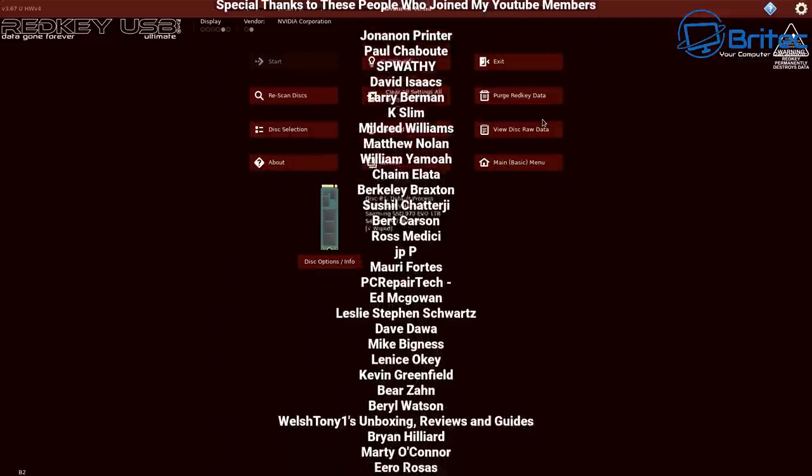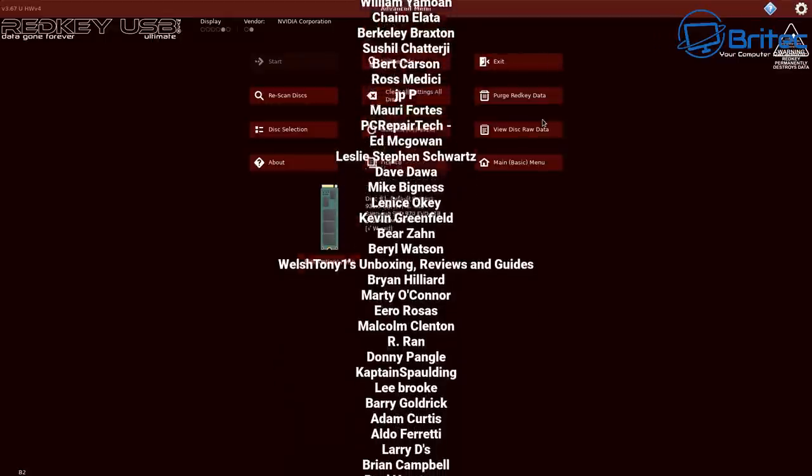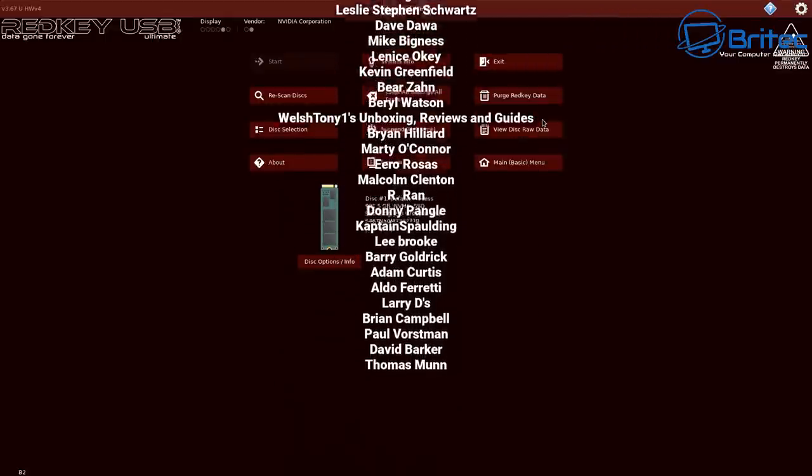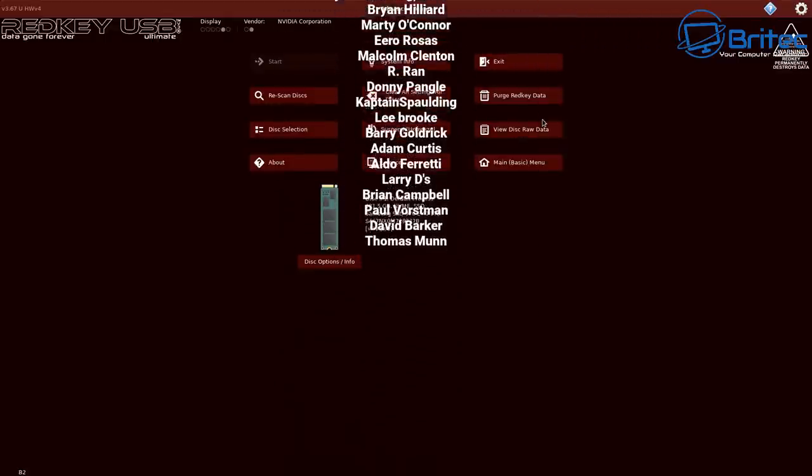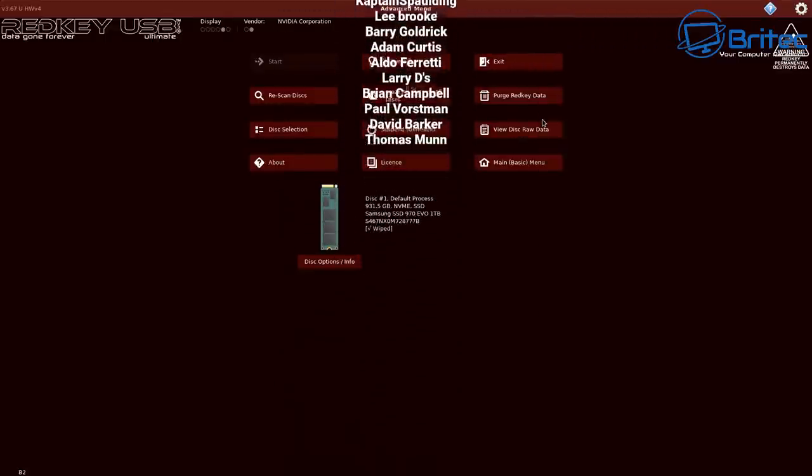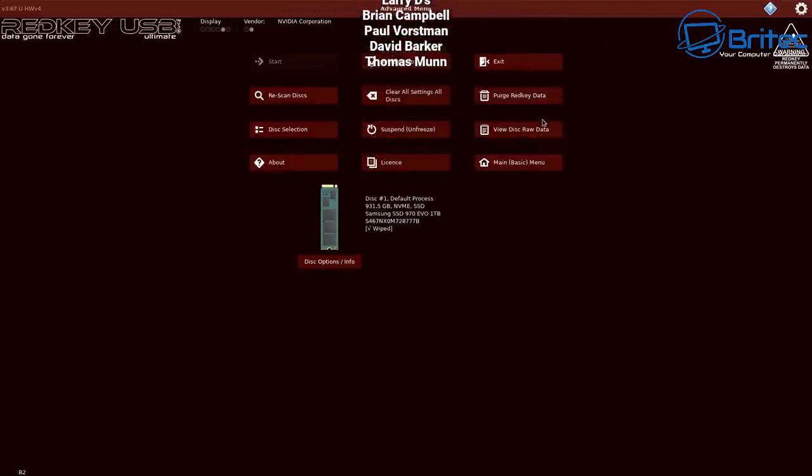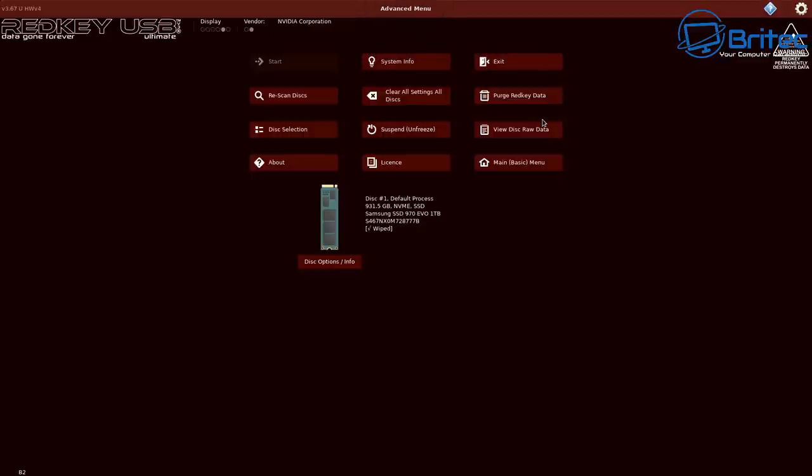Anyway, I just want to say a big special thanks to all the people that have joined my YouTube members group. I really do appreciate the support. Big thank you. Your name is going up on the screen right now. My name has been Brian from BriTechComputers.co.uk. Thanks again for watching. Bye for now.